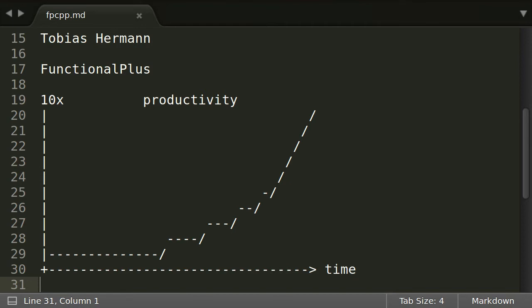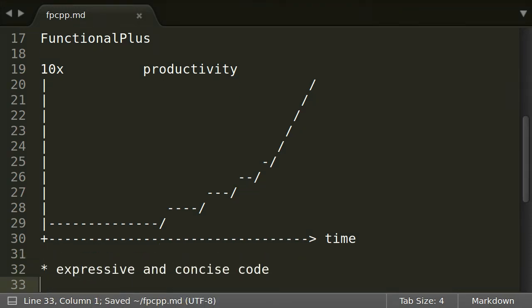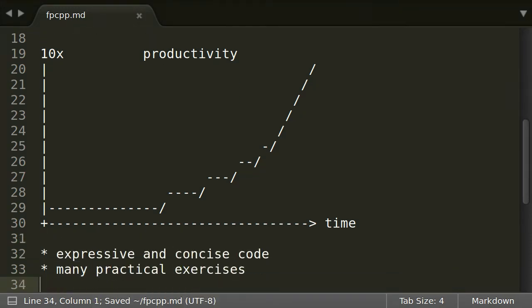We will explore the fundamentals of this paradigm and start to apply them early on. You will be astonished by how expressive and concise the code is that you will learn to write.